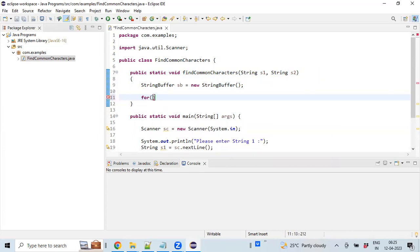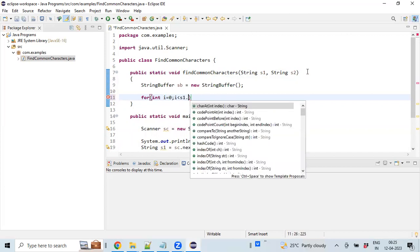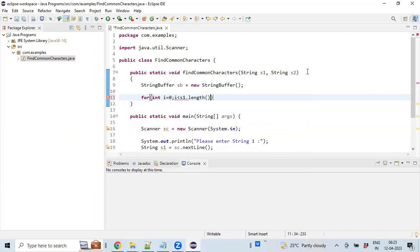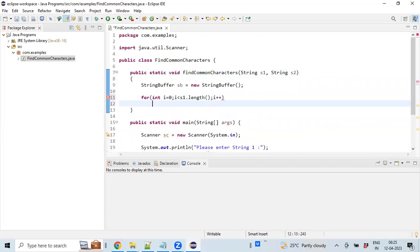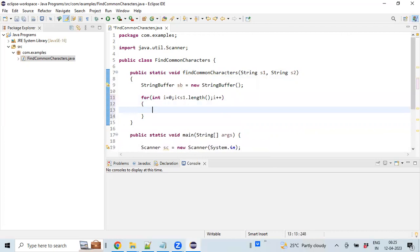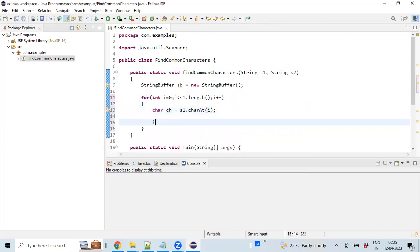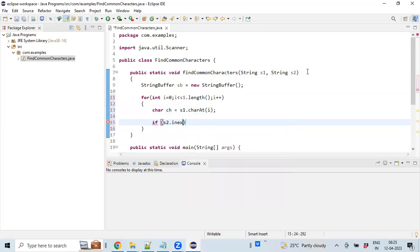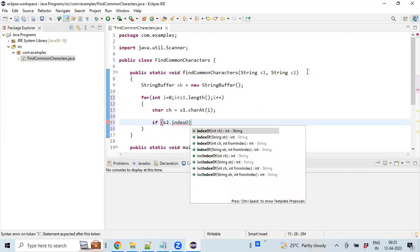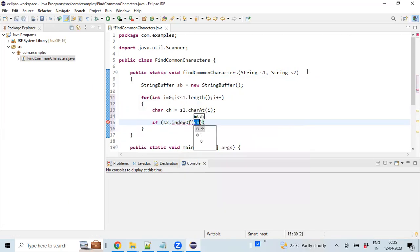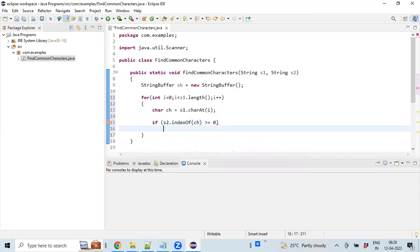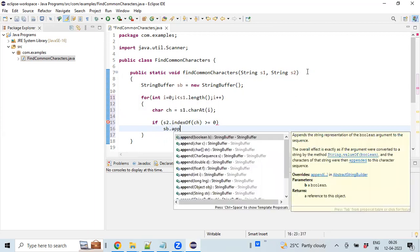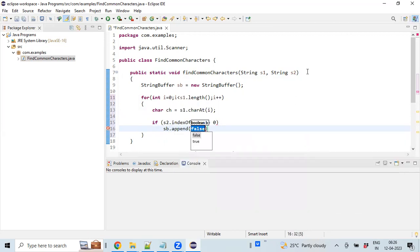We don't need to import StringBuffer variable as it's available in the default package. Using a for loop, iterating from zero to S1's length. Getting the character from string one variable and comparing with string two using S2.indexOf(character). If it's not equal to zero, then we will append this particular character in the StringBuffer variable.